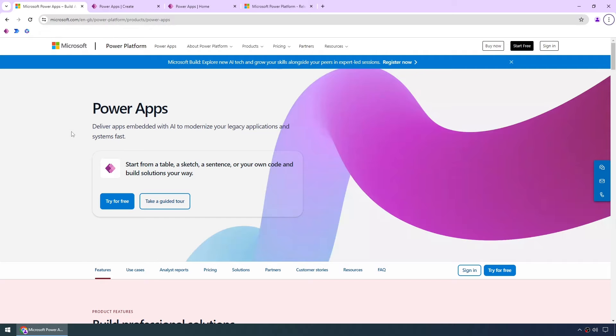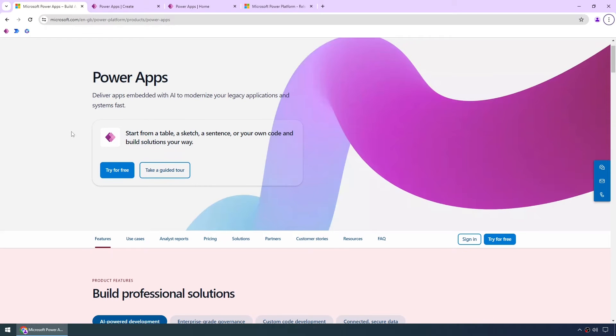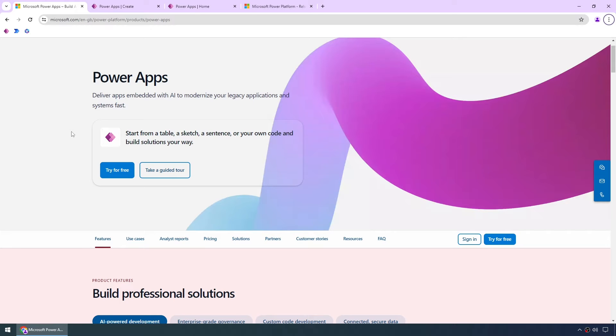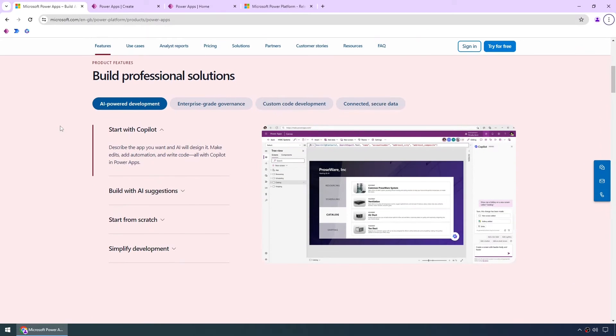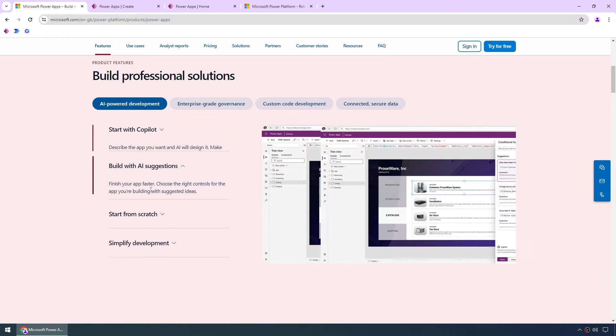If we look at this page by Microsoft we can see that we've got options to start from a table, your own data model, a sketch, a sentence which is what we'll do using Copilot, or your own code. And if we scroll further down we can see some screenshots of what they might look like as well.